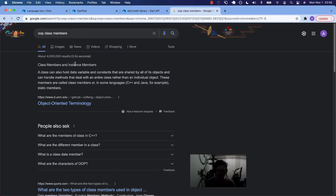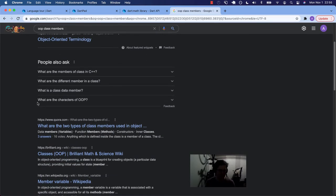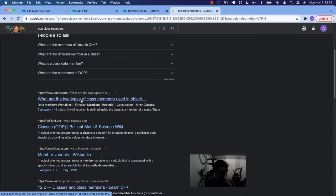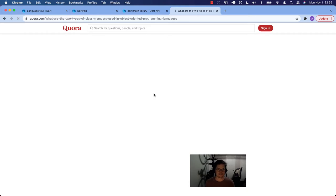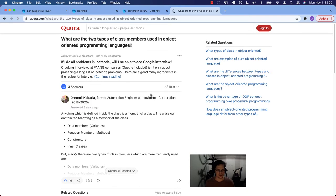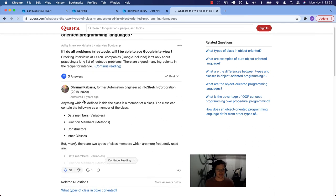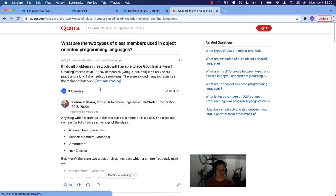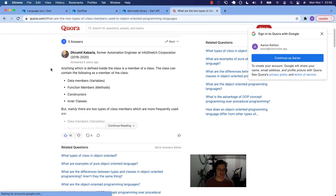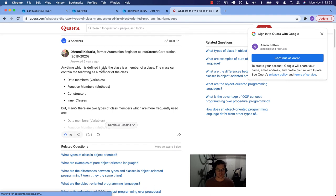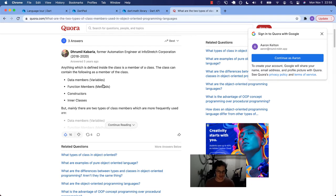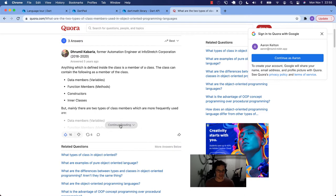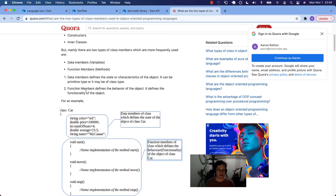Class members and instance members. Let's check out Quora. The two types of class members used in object-oriented programming languages. Anything which is defined inside the class is a member of a class. The class can contain the following members: variables, methods, constructors, inner classes. Mainly, there are two types of class members which are more frequently used, and it's the variables and the methods.